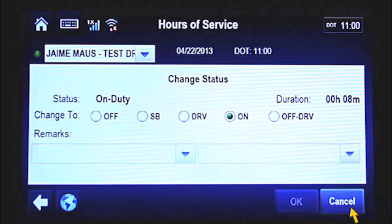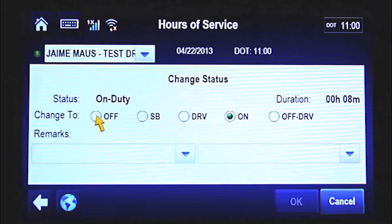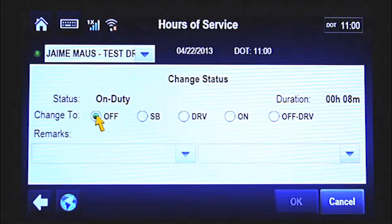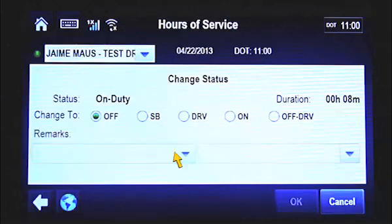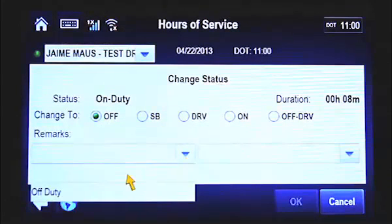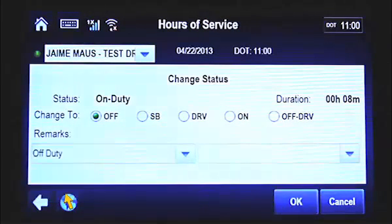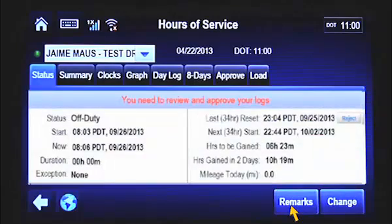To change your duty status, select the appropriate status from the Change To field. In this example, we're changing from the current status of On Duty to Off, or Off Duty. Next, select a remark or note from the drop-down menu in the Remarks field. Finally, tap the OK button at the bottom of the screen. At this point, you've successfully changed your duty status.